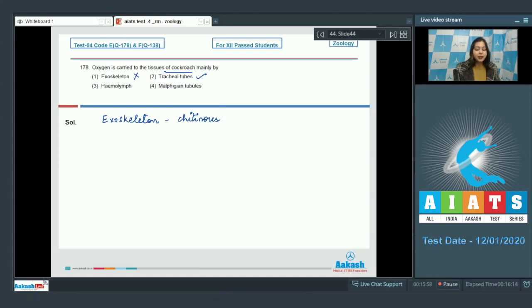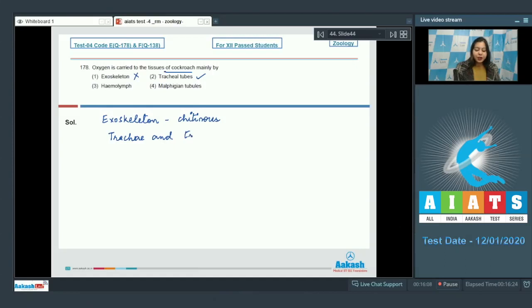This is the correct option as the respiratory system in cockroach consists of trachea and tracheoles which carry the oxygen.